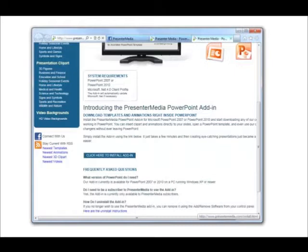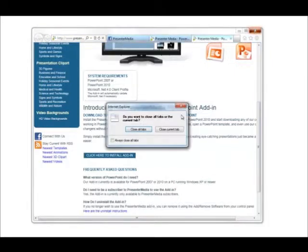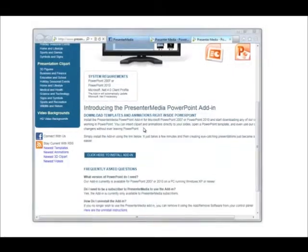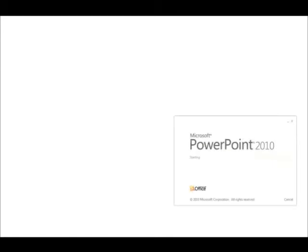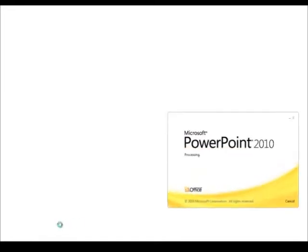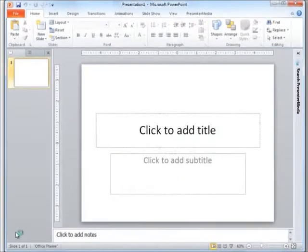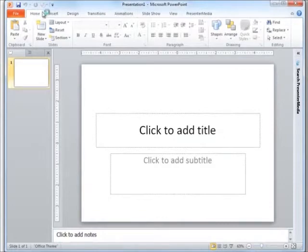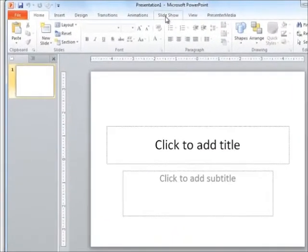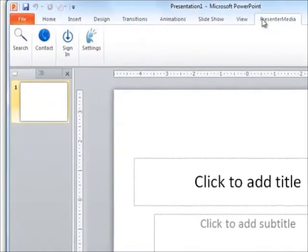Alright, now that we do have that registration completed, let's go ahead and close out of our Internet Explorer and open up PowerPoint. You'll notice that we still have all of our standard tabs at the top of PowerPoint, but now we have one that's labeled Presenter Media.